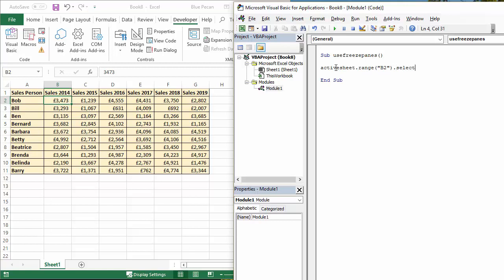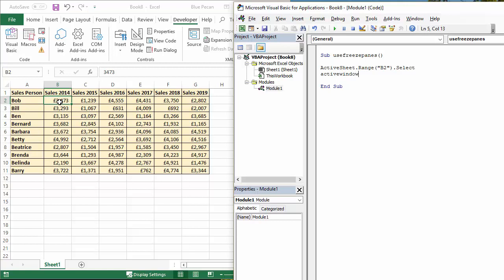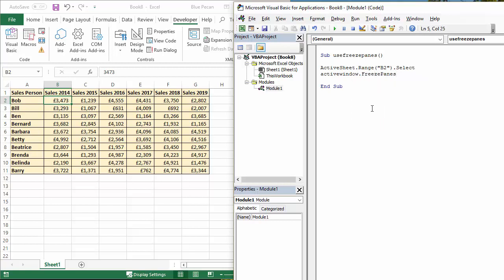So we selected that particular cell B2 and now we've made the selection we need to activate freeze panes. You can do that with ActiveWindow, believe it or not. ActiveWindow.FreezePanes. And that's just true or false. So we can say true. And that is all you have to do.